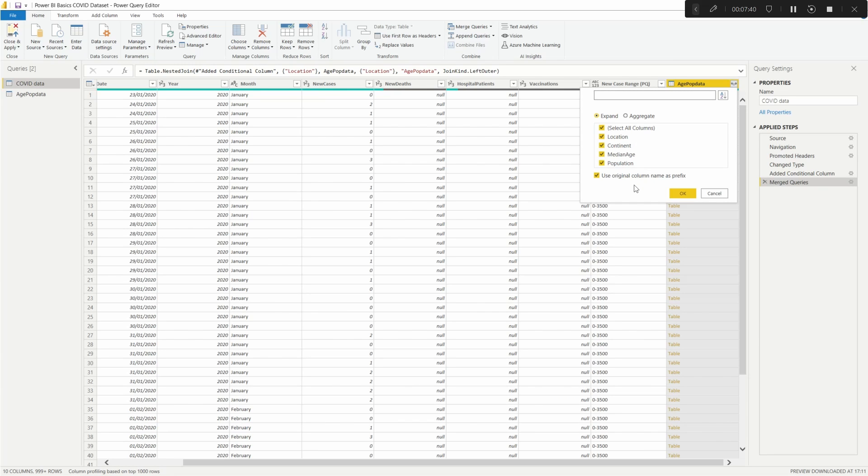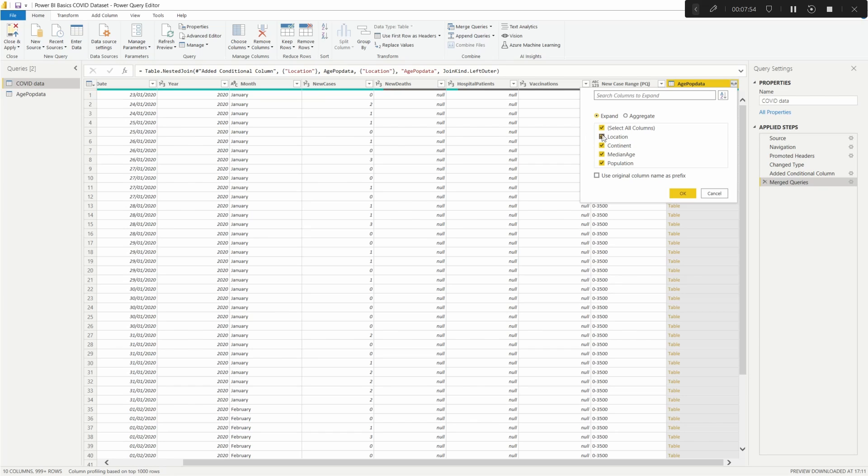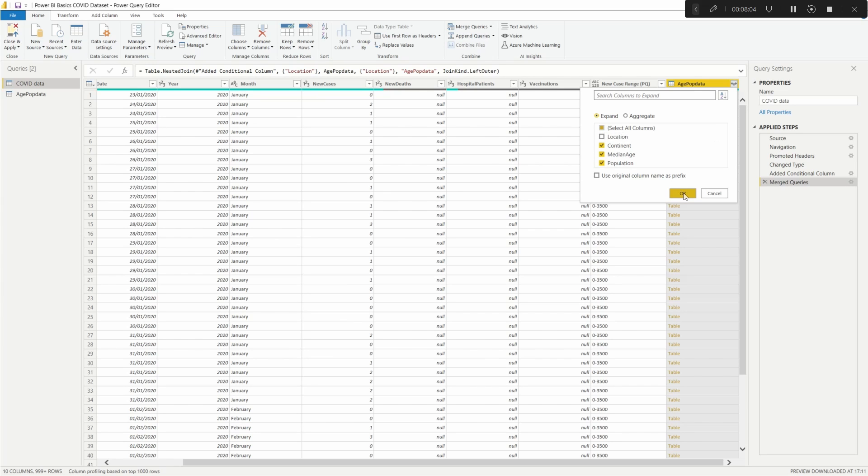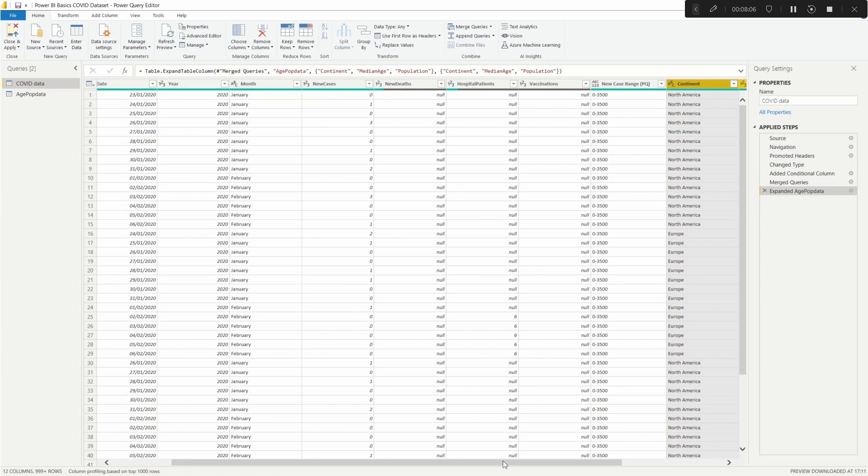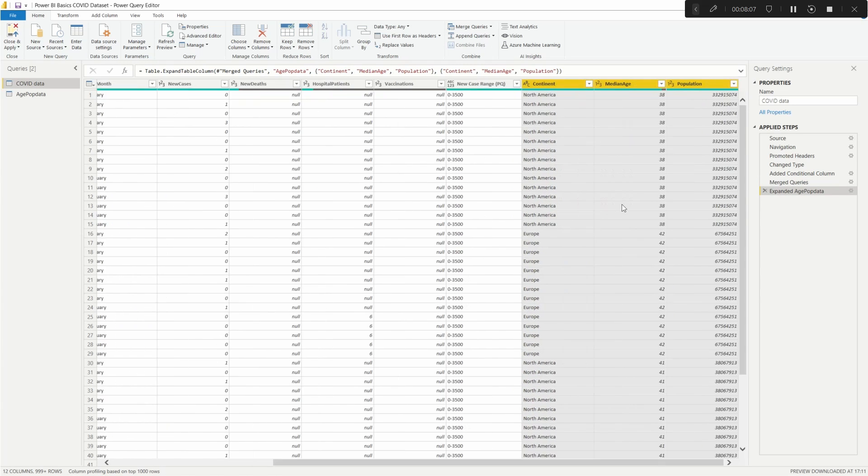So if you imagine you had a table that was a lot of columns, then you'll be able to just select which ones you wanted. And if you wanted to, you can keep this name, or if you're going to bring through something and it might be duplicated, you might want to remember what the table is. You can leave this ticked and what it would do, it will create a table name first and then full stop and then add in the different column headers.